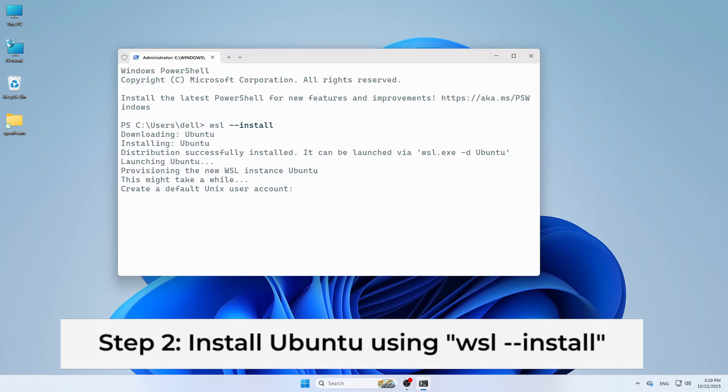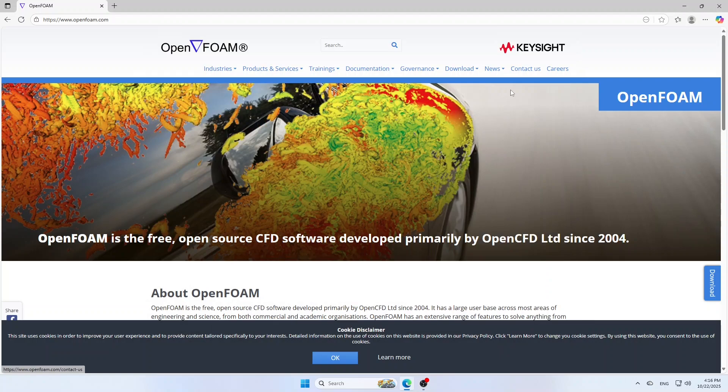When it finishes, restart your PC. If asked, then open Ubuntu from Start menu. It will finalize setup and ask you to create username and password. Choose any name you like. That's your Linux account. Now, we will install OpenFOAM 2412 inside Ubuntu.